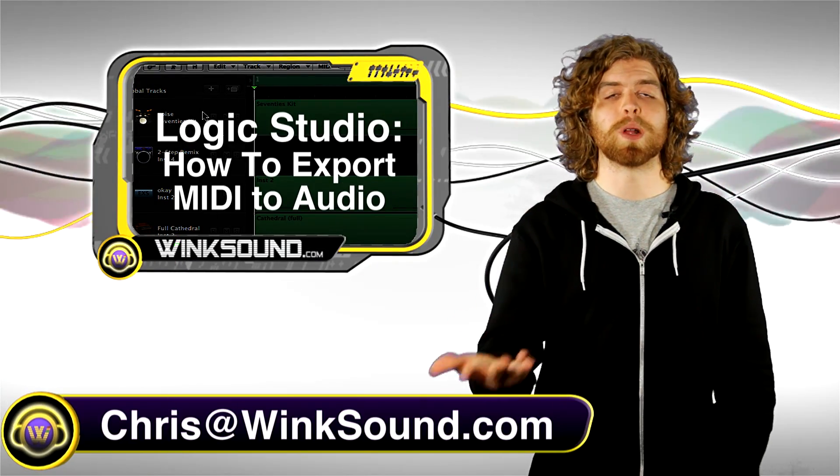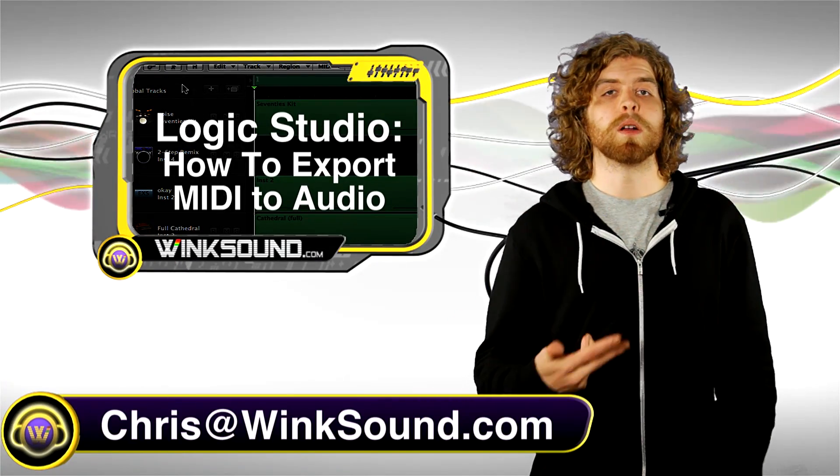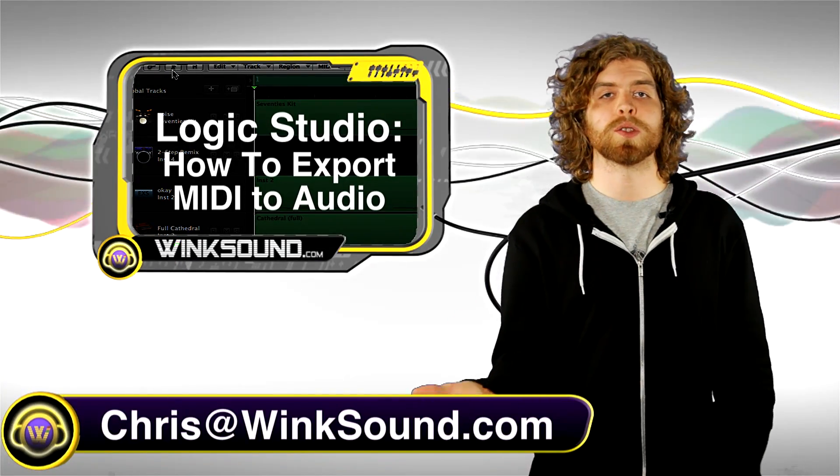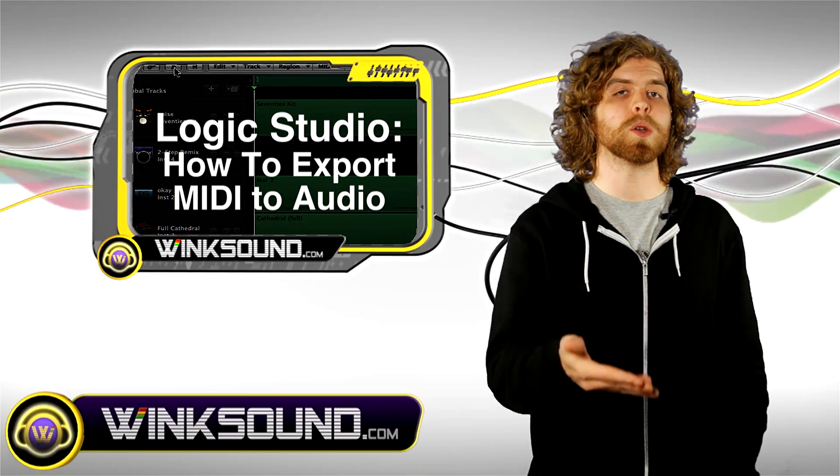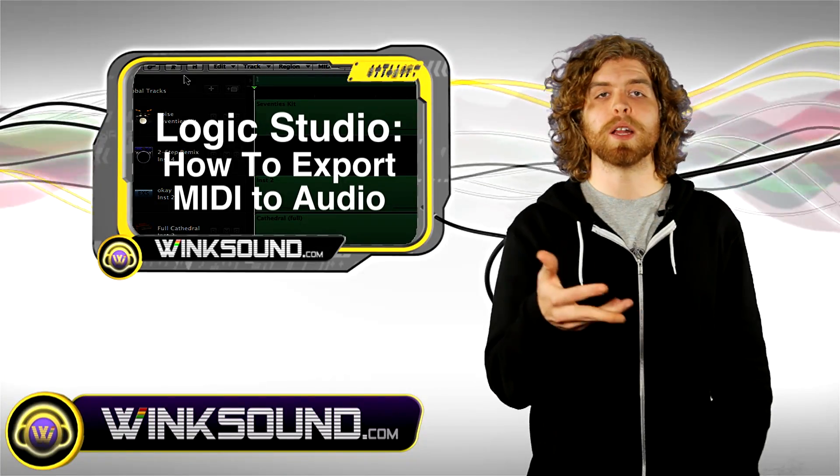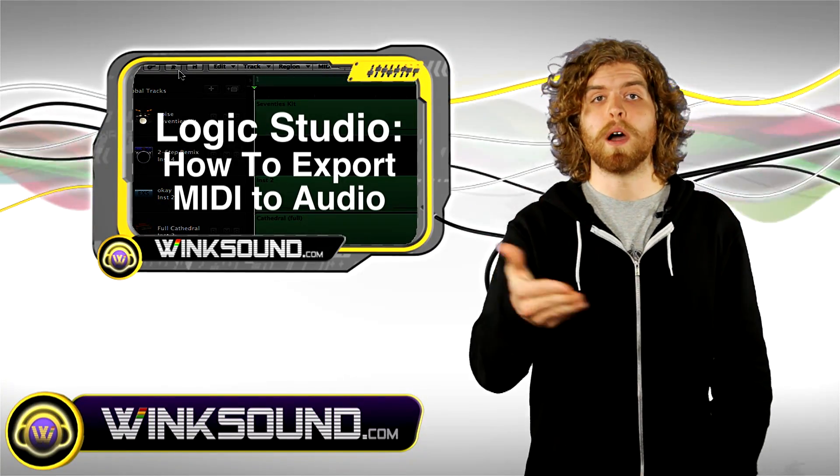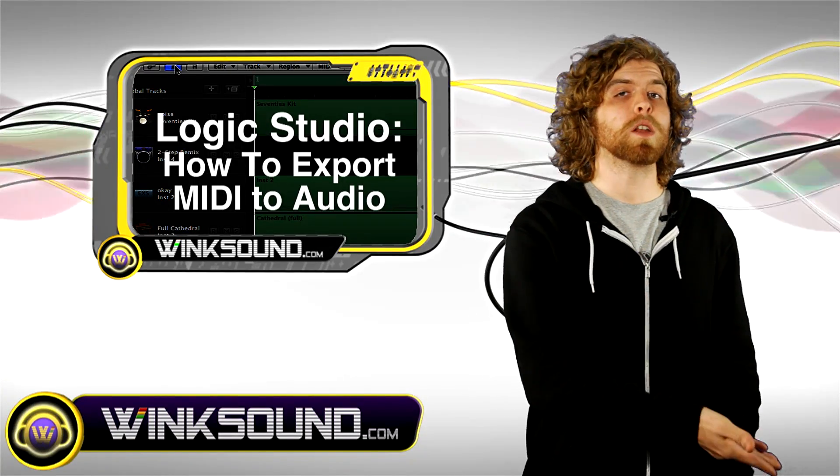Hey what's up, this is Chris from WinkSound.com. Let's say you want to share a MIDI file with someone else. One of the ways you can do so is by exporting the MIDI file as an audio file. I'm gonna show you how to do this.